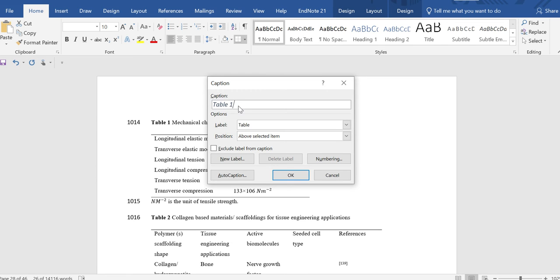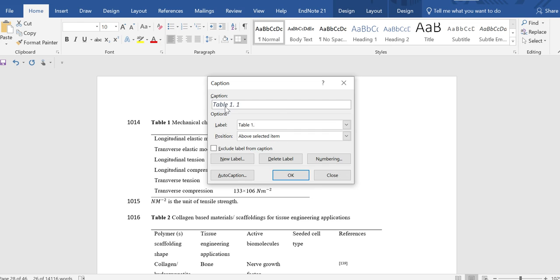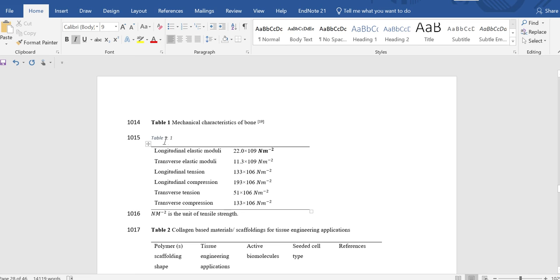You need to mark it as table 1.1. To do this, you have to create a new label. Click on 'New Label' and then write 'Table space 1.' then click OK. Here you can see it automatically appears as table 1.1, and then click OK so table 1.1 has been mentioned in the caption.